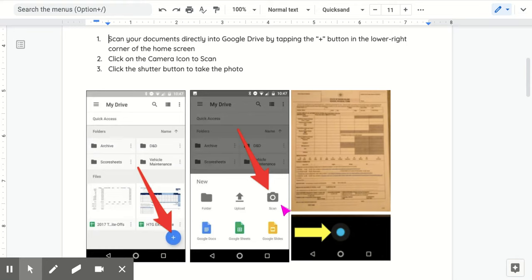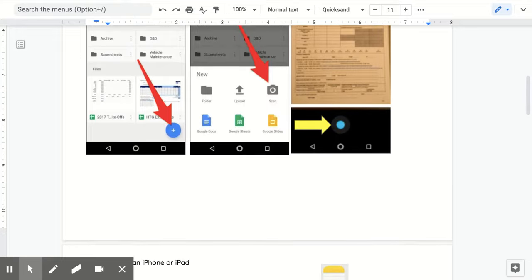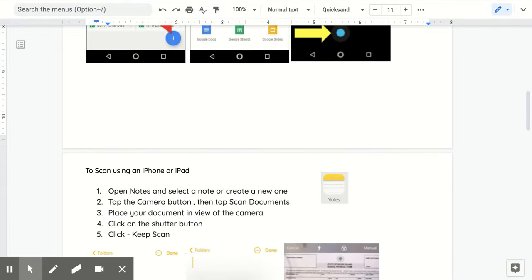Then you will find the camera icon which says scan. Select this, scan the document you wish to upload, click the shutter button, then save that document.